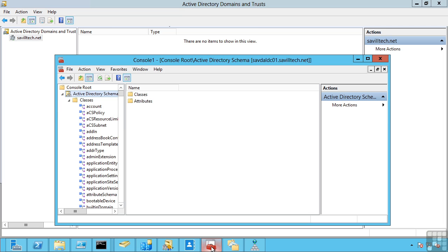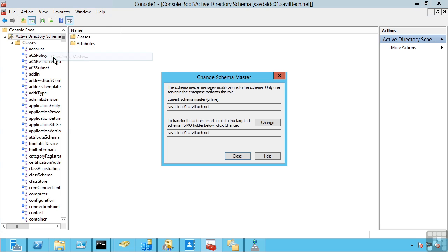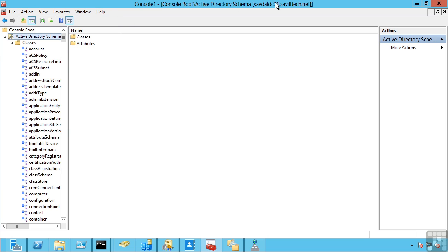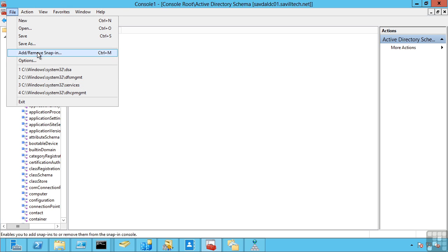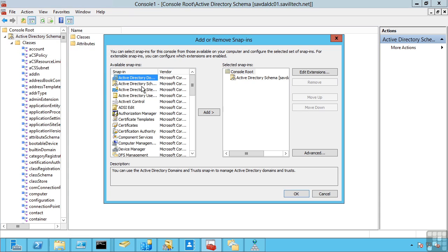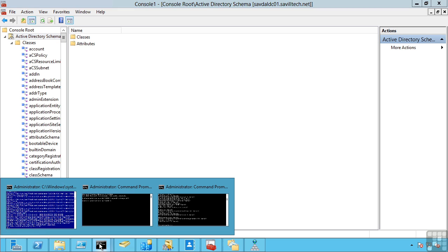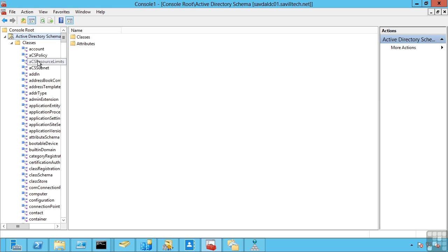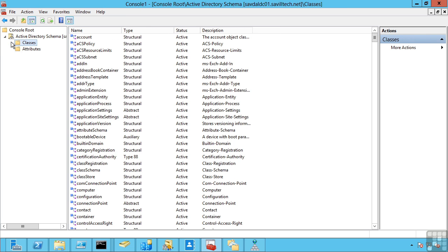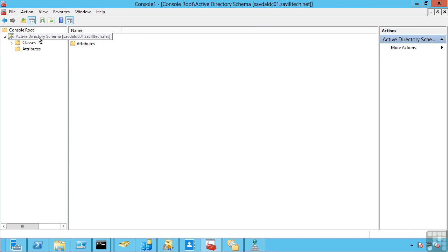I also have a schema master role. So the schema master is responsible for allowing and maintaining changes to the schema. Now, by default, you'll notice here I've manually loaded an instance of MMC. So I started start run MMC and I added the Active Directory schema snapping. Now, by default this will not be available to you. You have to manually register schema management DLL, then restart MMC and it will be available. So this allows me to see all the classes. I can see all the attributes in my Active Directory and this is the server that processes any of those changes. So again, the schema and the domain naming master are per forest. There is only one of these in your entire forest.